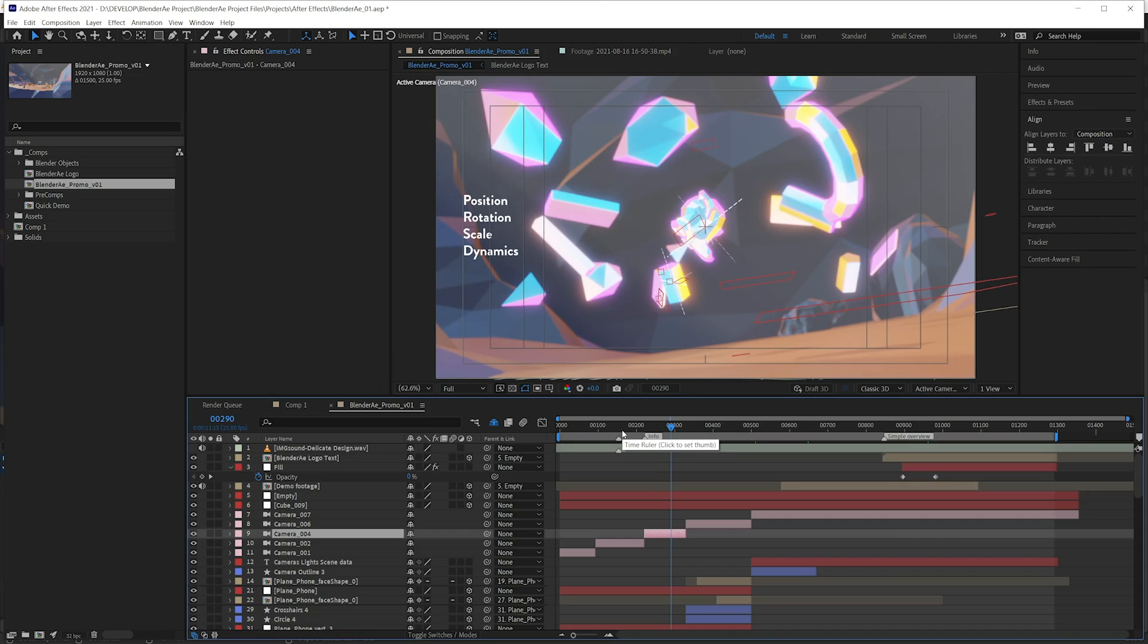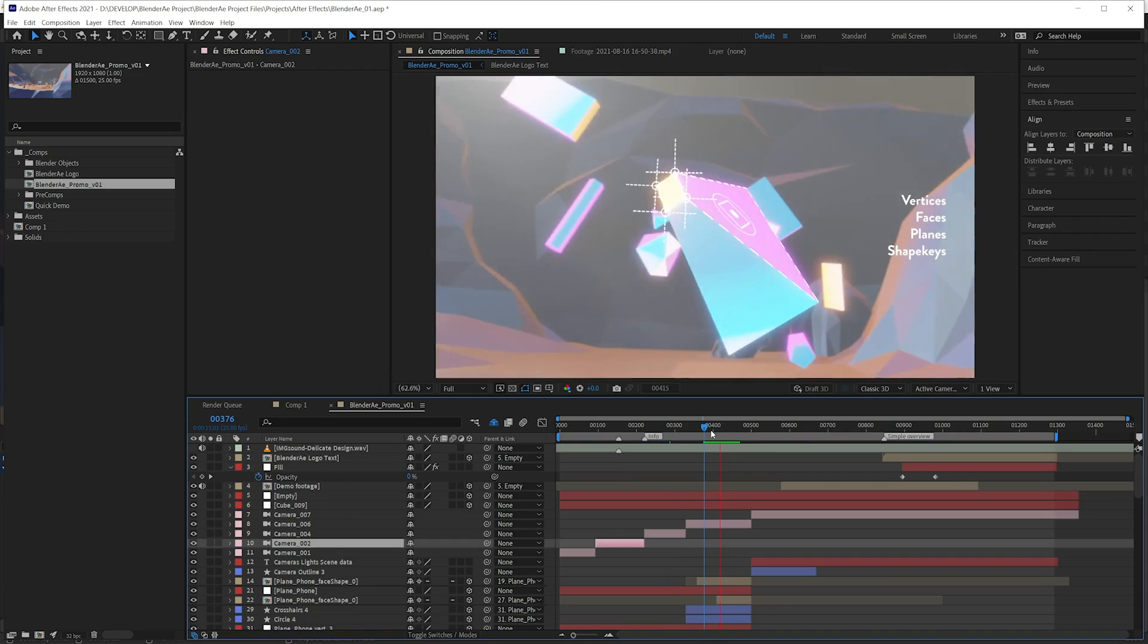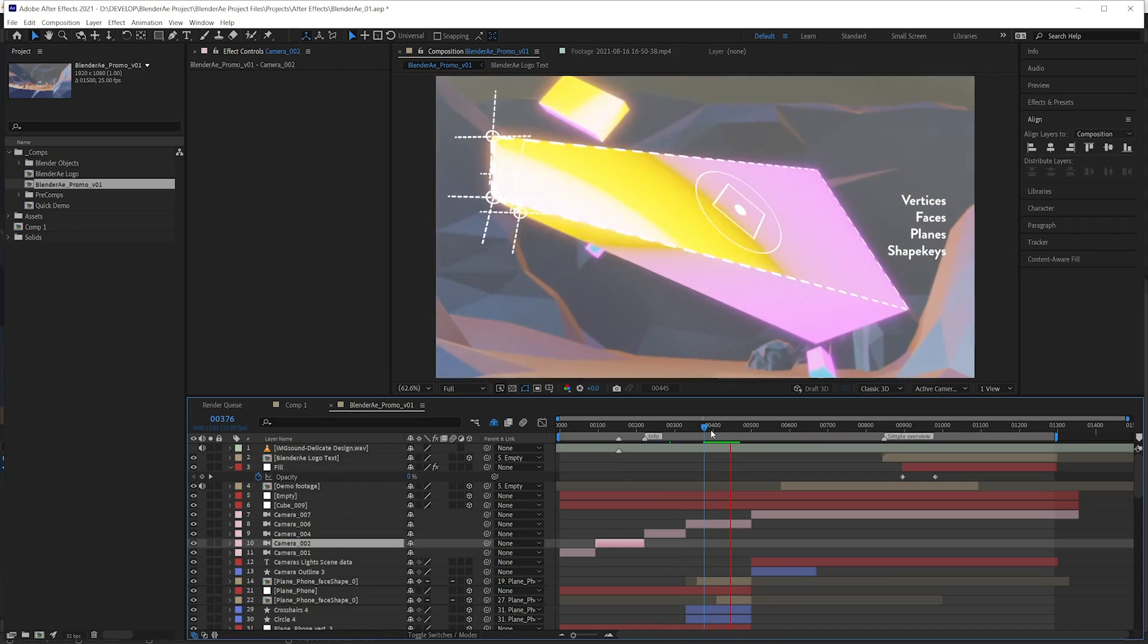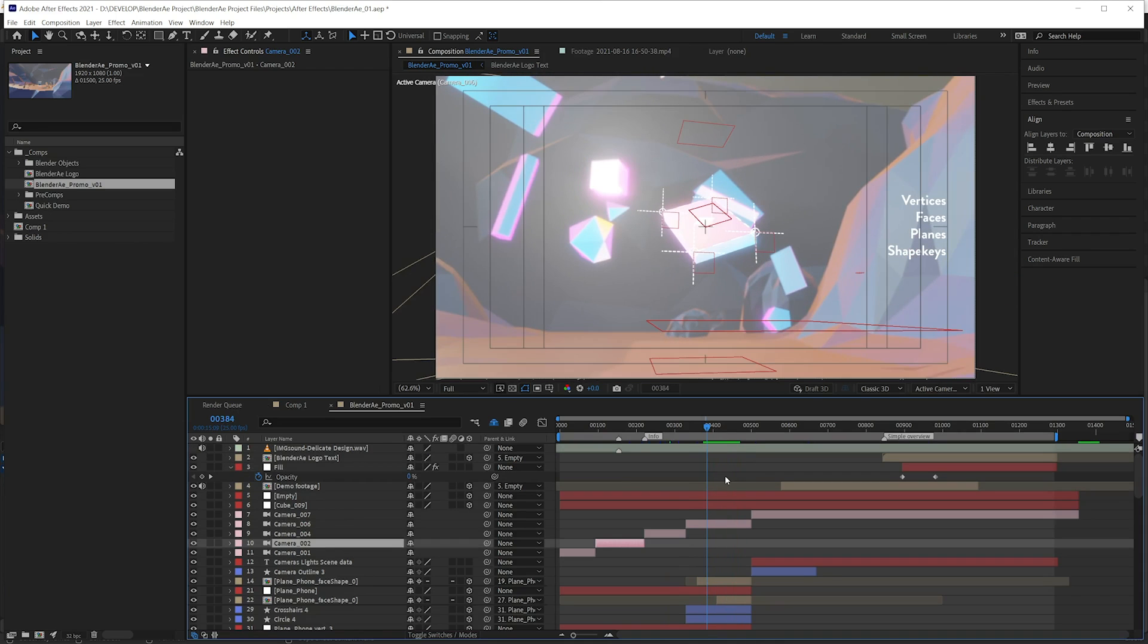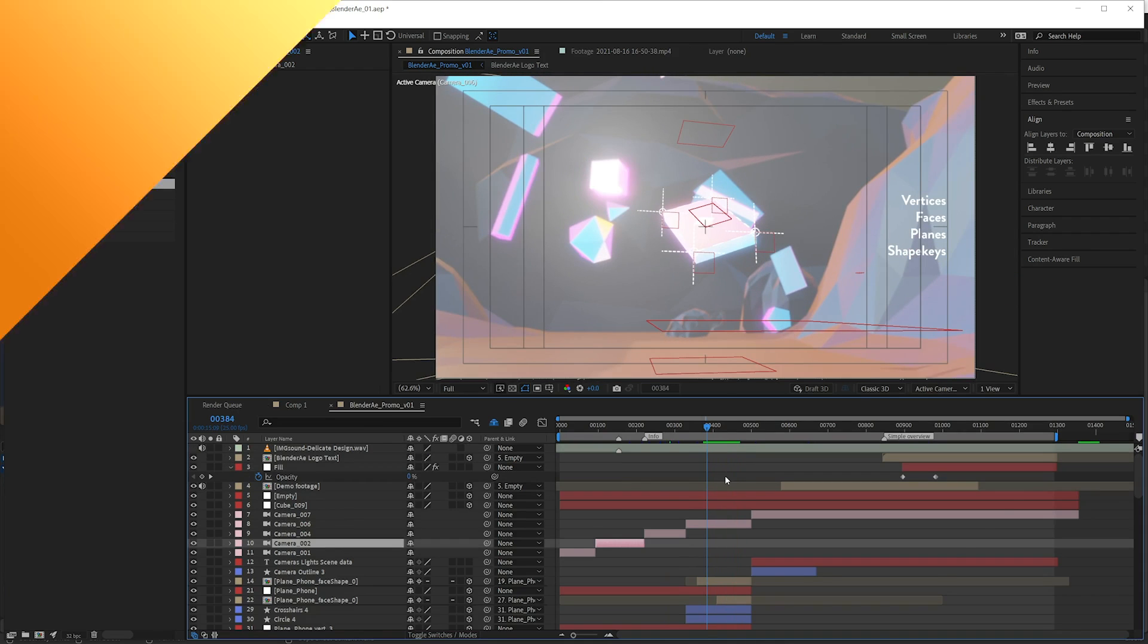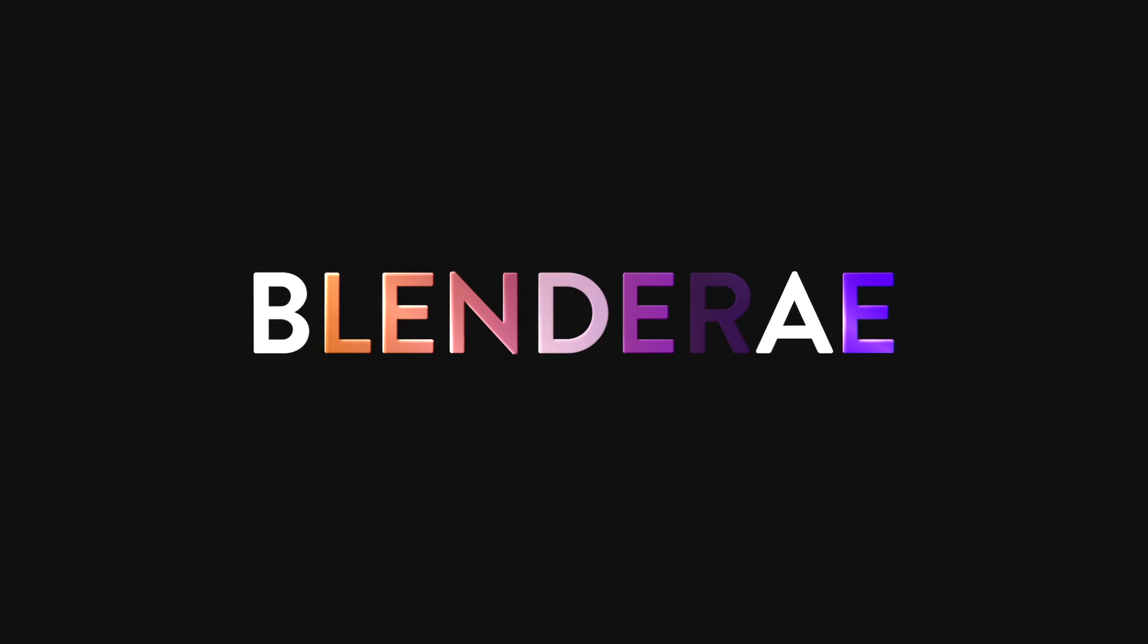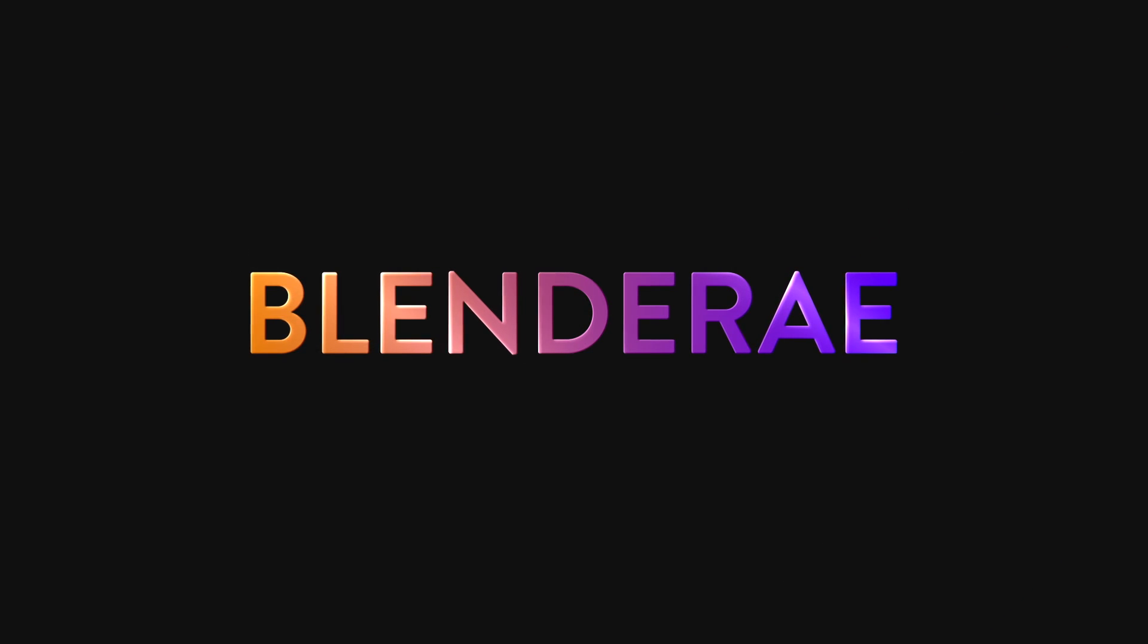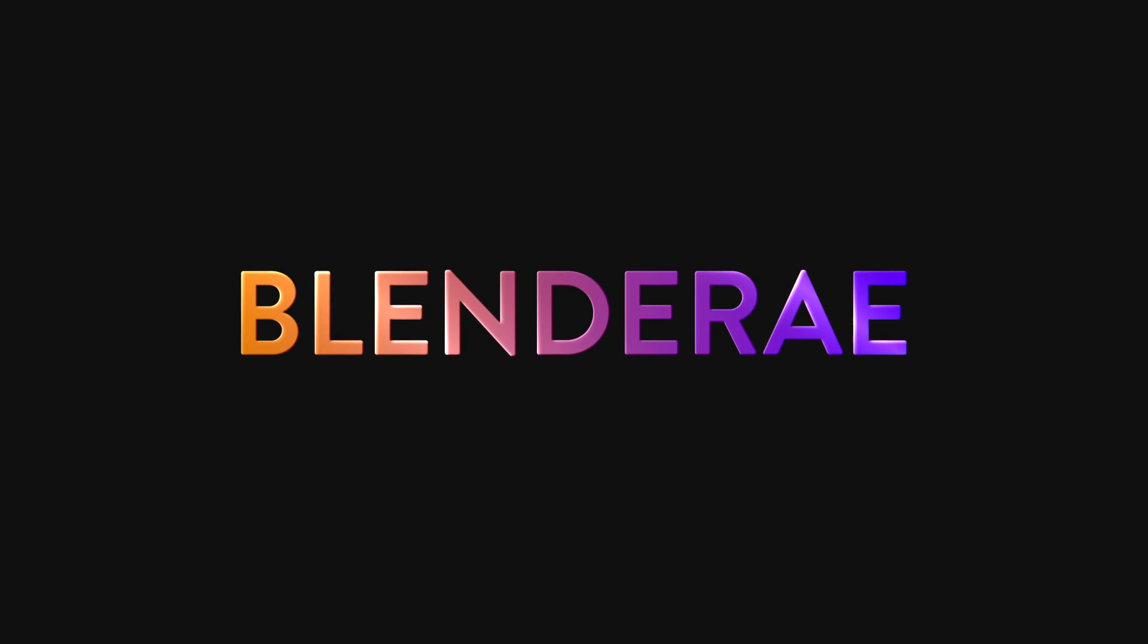So that's Blender AE. I hope you find it useful. And I hope this has given you a few ideas on how you can possibly use it. Thank you.